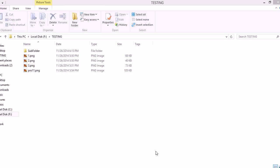And today we're taking a look at the PowerArchiver Mini, one of the powerful new features you'll find in PowerArchiver 2015.